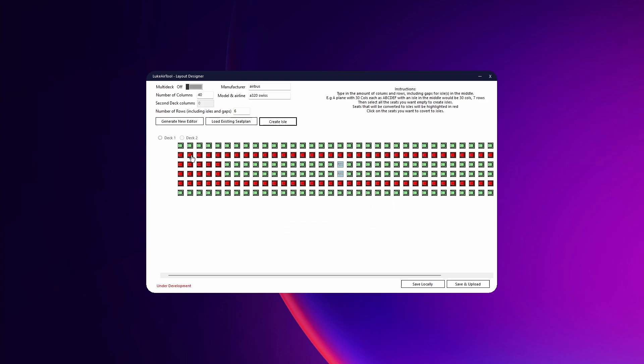Now you have all of these active, and then none of these red ones would be seats. These two would be washrooms and all of the green ones would be active seats.